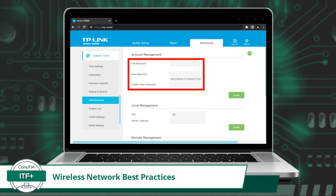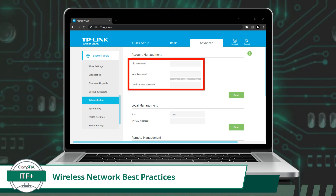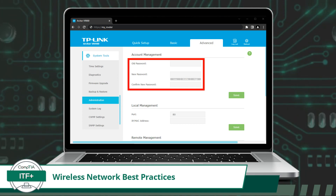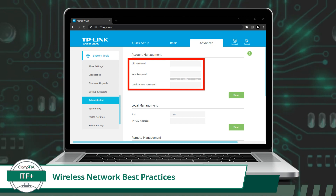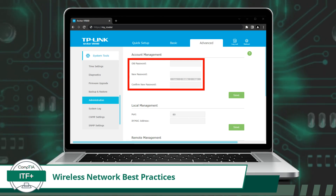So to recap, when configuring a new wireless network device, it is best practice to change the default SSID and the default admin password as soon as possible.